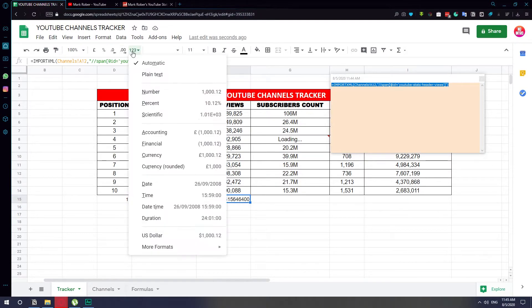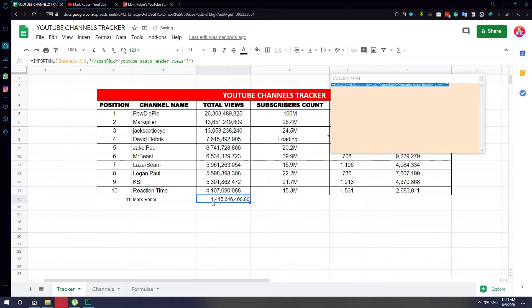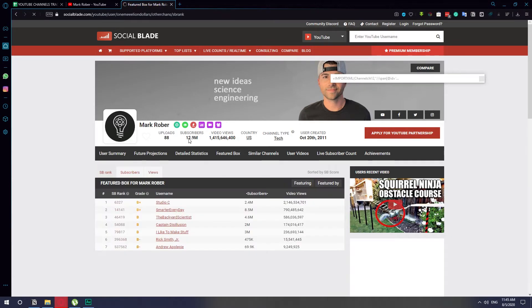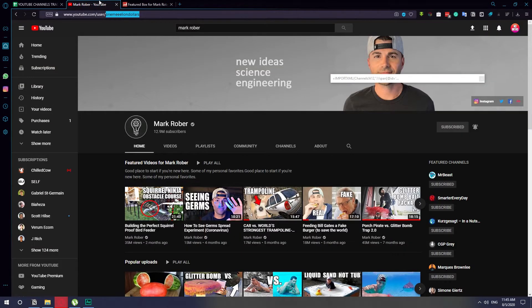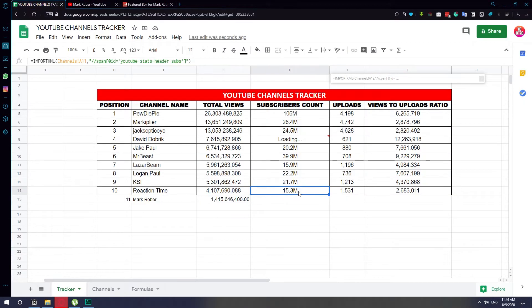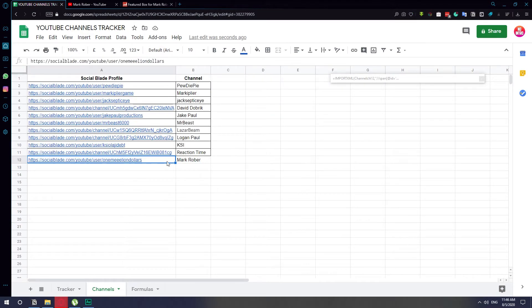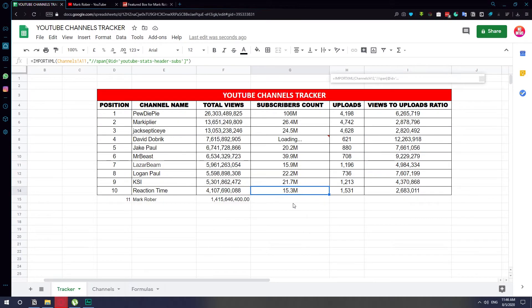You can see it automatically pulls all the numbers from Mark Rober's Social Blade profile. I'll apply a number format — so it shows 1.4 million views, 1.769 million, 800 and 700 — and you can see this matches the view count on his Social Blade profile. Now for the subscriber count, we do the same thing — copy over the subscriber formula, or since position 11 is right above and Mark Rober is position 12, we can just slide it down.